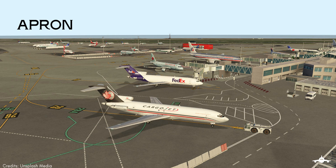At the air side, the apron is a space where the aircrafts are parked and the majority of ground support operations are performed. Each aircraft is positioned on a bay or stand.